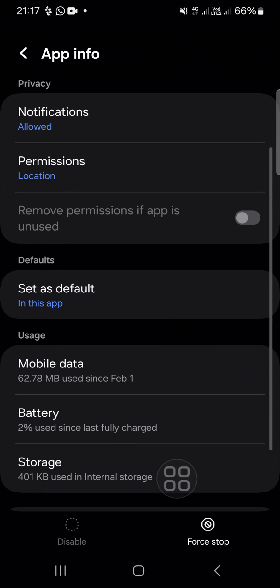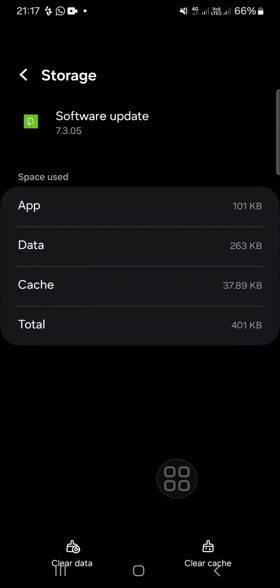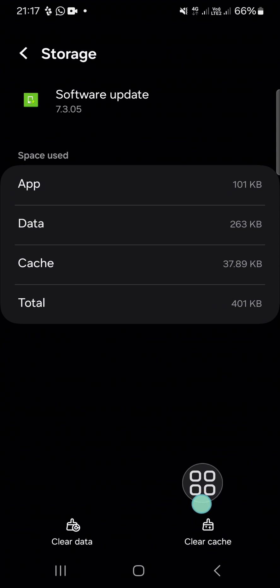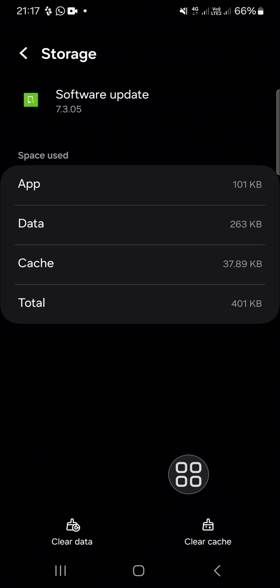Then select Storage. If you want to uninstall system update or software update on your Android phone, you can clear the cache. Just click on Clear cache, then go back.